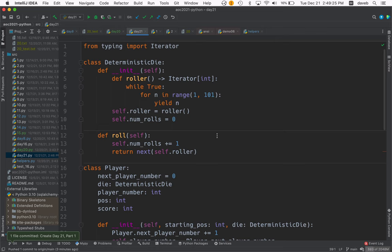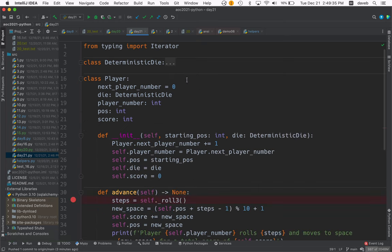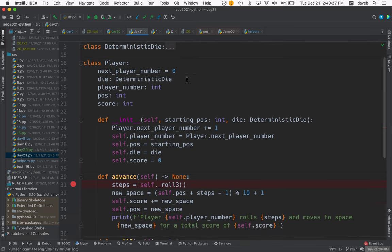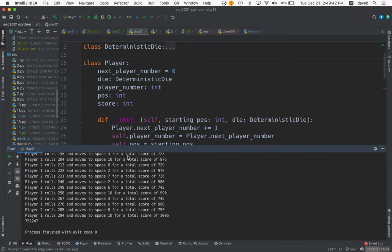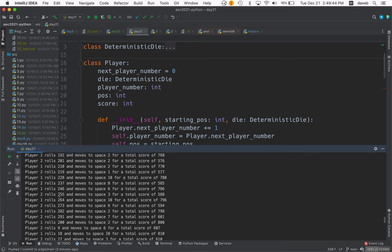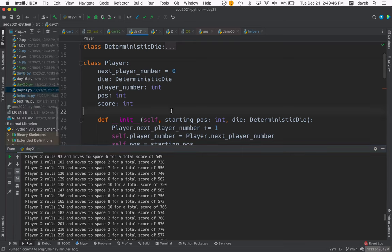In roll, it just calls next on the generator. So that's the die. Here's the player. When we run, we get nice messages like 'player 1' or 'player 2 does something or other.'